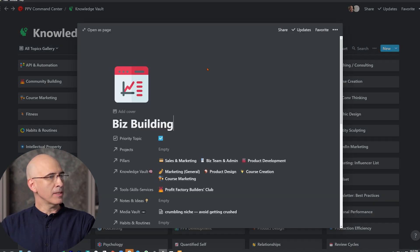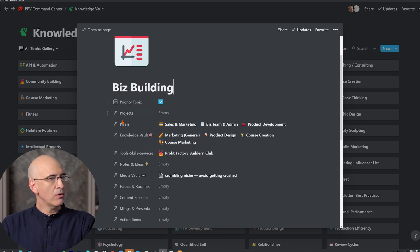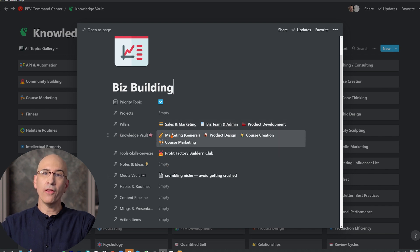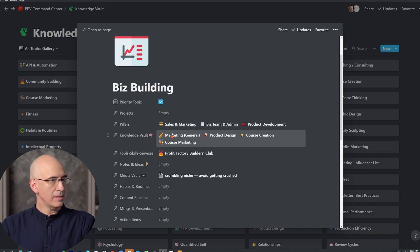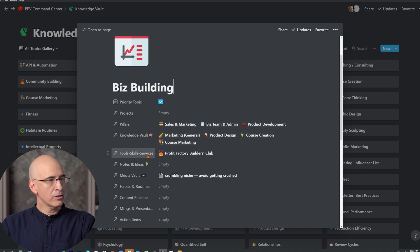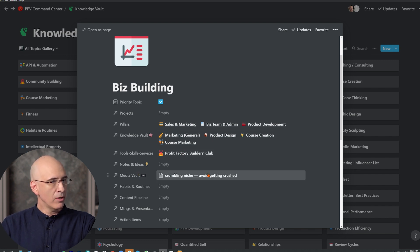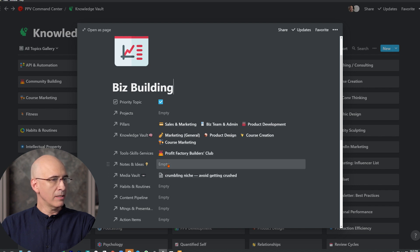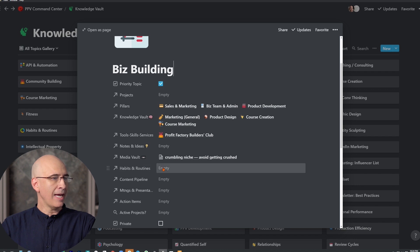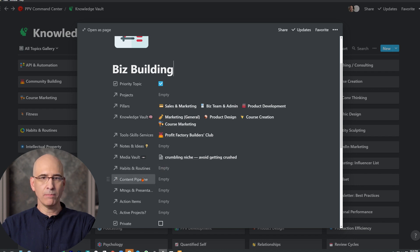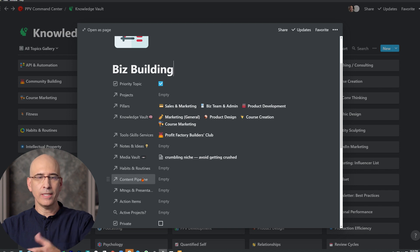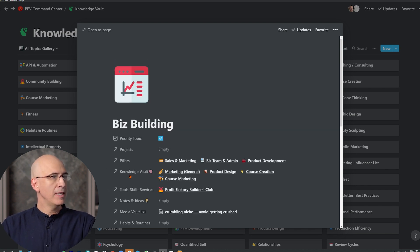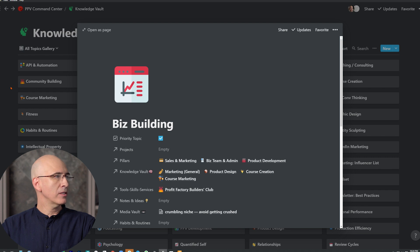But now we go inside one of these, let's say in biz building. This is already connected to pillars, it's connected to other items in the knowledge vault, so that's tags to other knowledge vault topics in the same database, the tools, skills, service vault we just saw. We've got links to any of those resources that are relevant here. The media vault, we've got links to articles and media that we've been collecting. If we had any notes and ideas on this topic, they'd be all linked here. It links to habits and routines, it links to the content pipeline. That's the content that I create or that you're creating if you're a content creator. It connects to action items, it's already connected to everything else.